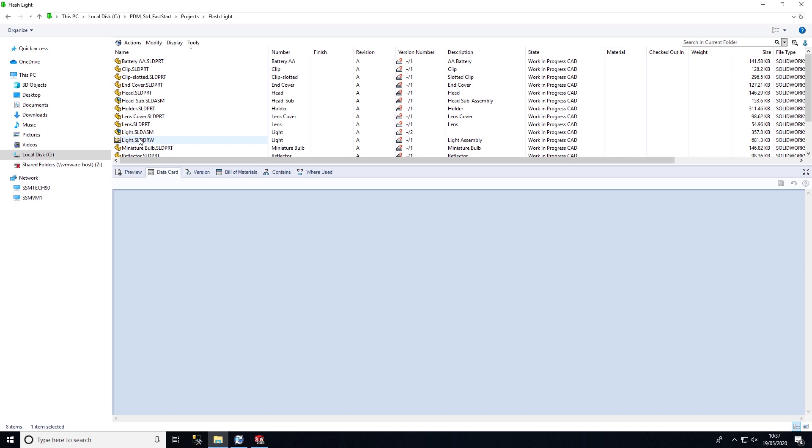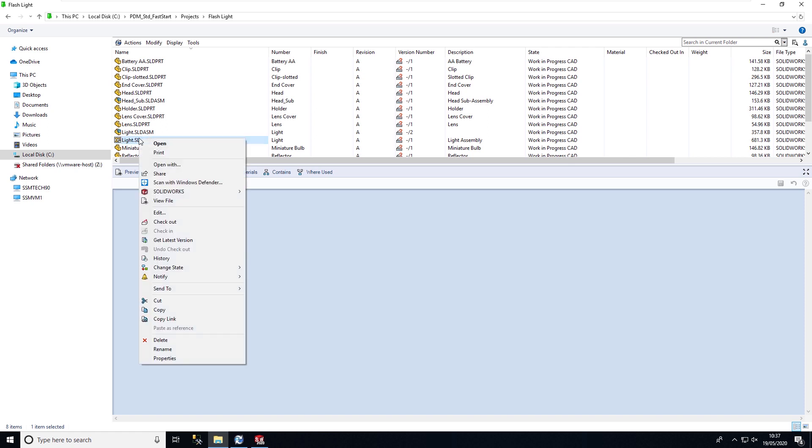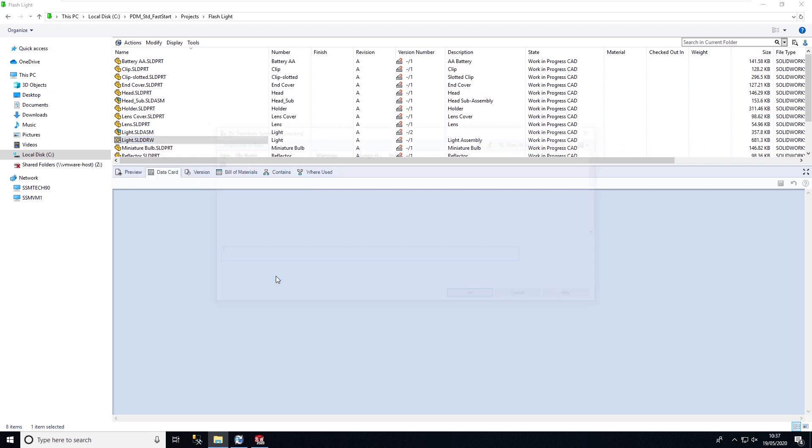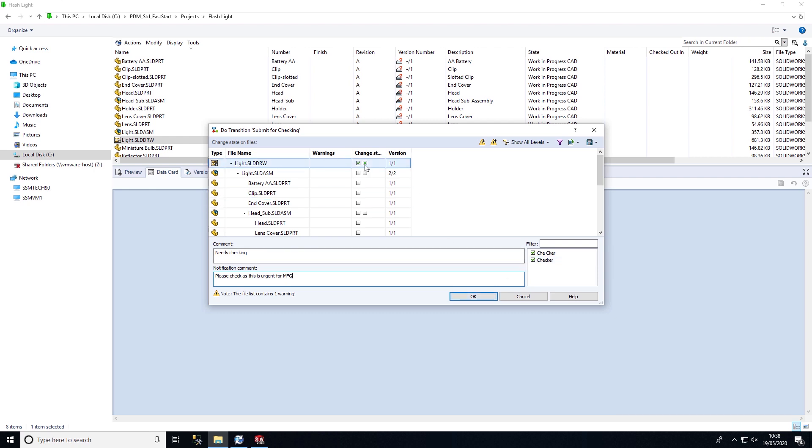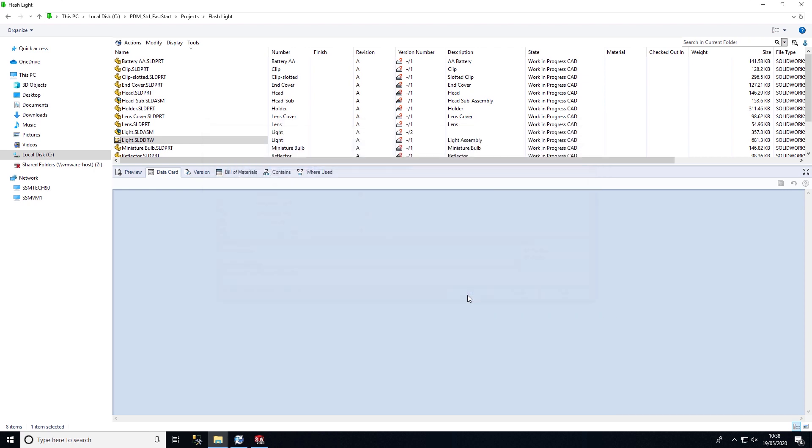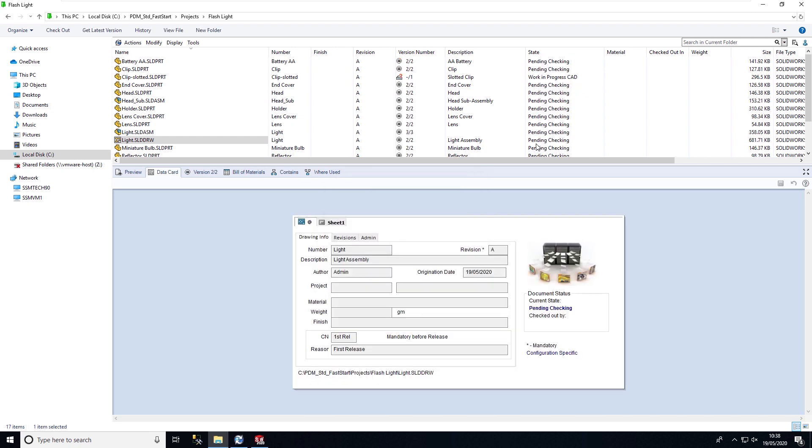I'm going to submit this for checking. I'm going to add in some comments which we can make mandatory, and then I can specify who I want to notify electronically. When they log in to PDM they will get the notification that the file has changed state. I'm going to change state of all of these files in this assembly, select okay, and these files will then progress from work in progress to pending check.